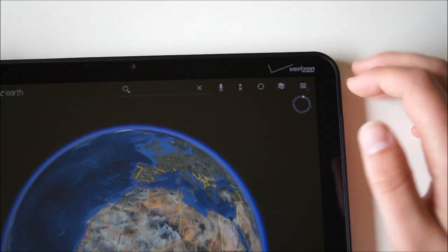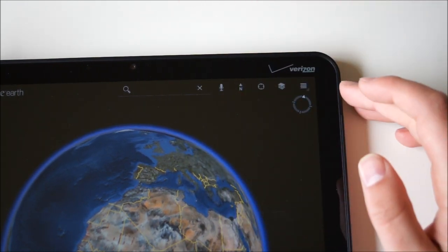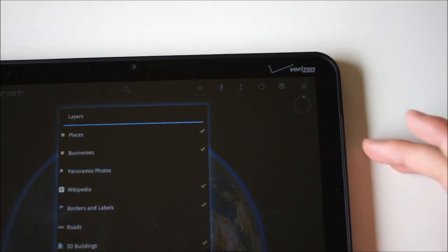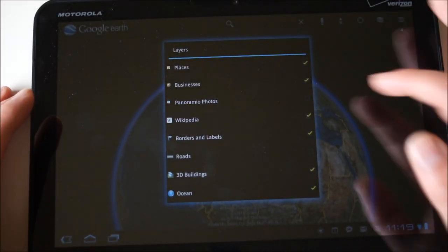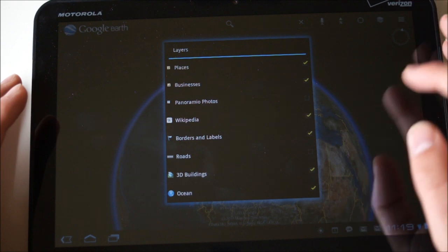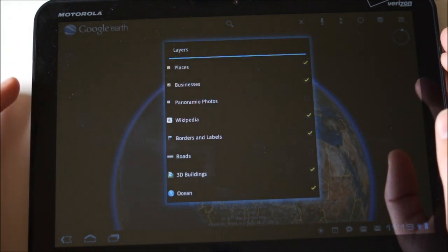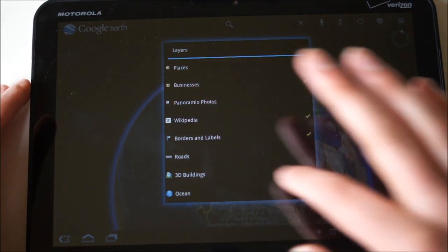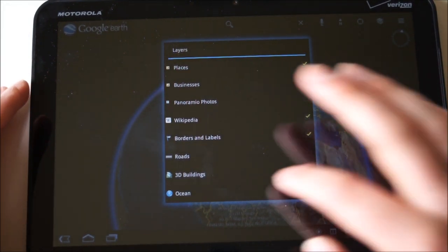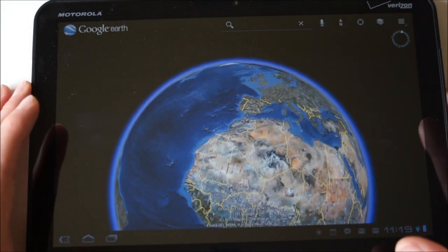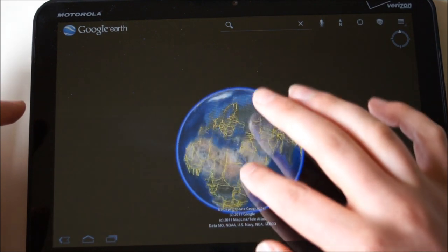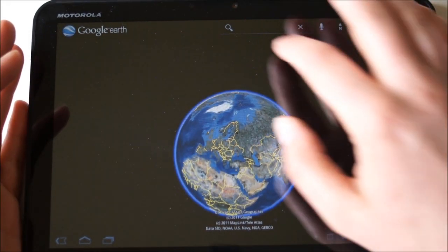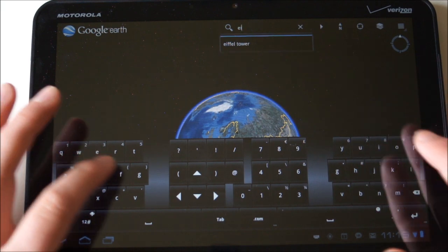We've got instant search up here. You've got your voice search, your voice actions, you've got a compass, your my location button. They've tossed in some new layers. You can see we've got places, Panoramio photos, 3D buildings which we've got turned on. They really tweaked it and made it a pretty solid product — they've just made it better.